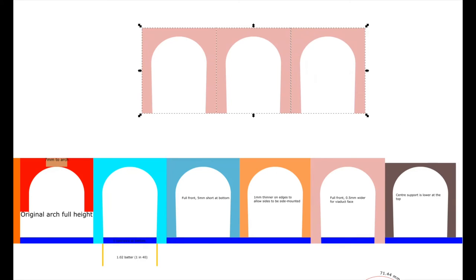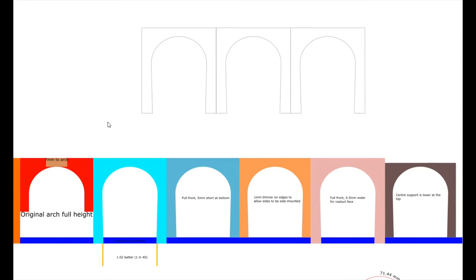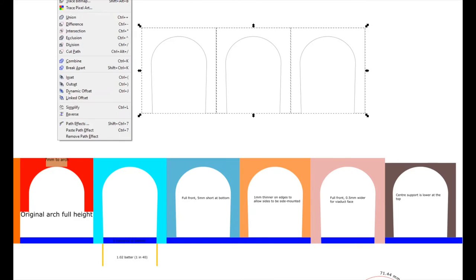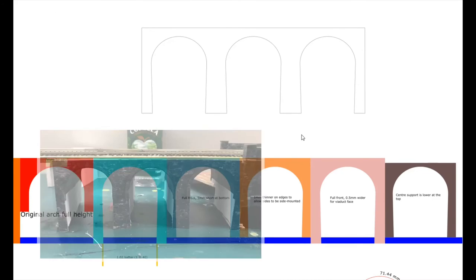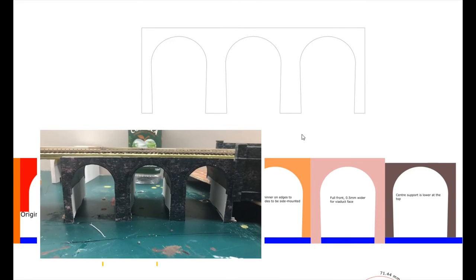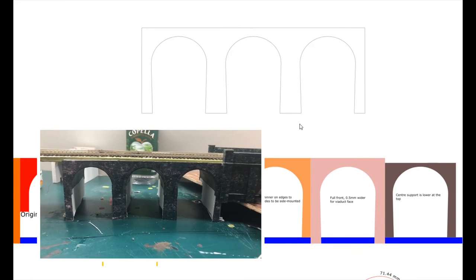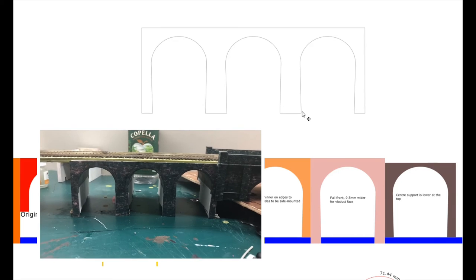I'd probably give it more of a grey outline and no inset. So I'd then use that to print out. And that is what I then used for the front of the viaduct.